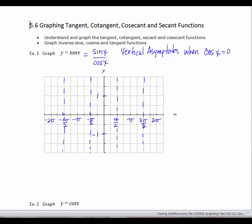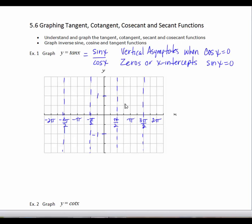When the numerator in a fraction is equal to 0 and the denominator is some non-zero value, the value of that fraction is going to equal 0. So the tangent function is going to have x-intercepts when the sine is equal to 0. Sine x equals 0 from 0 to 2 pi at 0, halfway at pi, and at the end at 2 pi. Going from negative 2 pi to 0, I'll get x-intercepts at negative 2 pi and at negative pi.